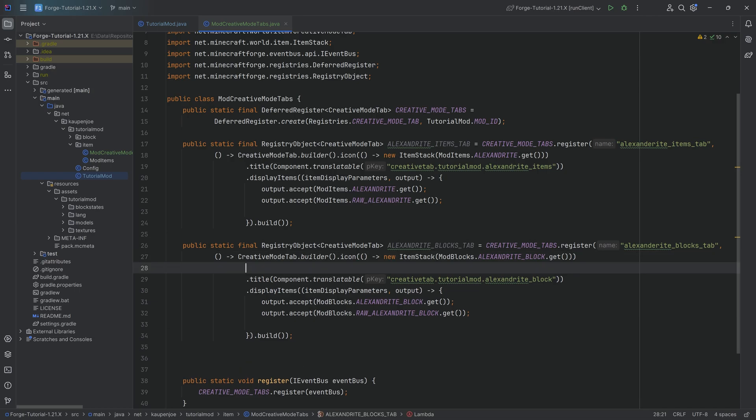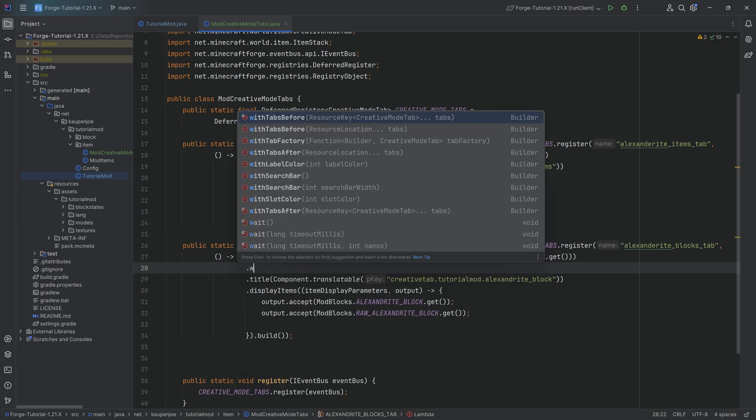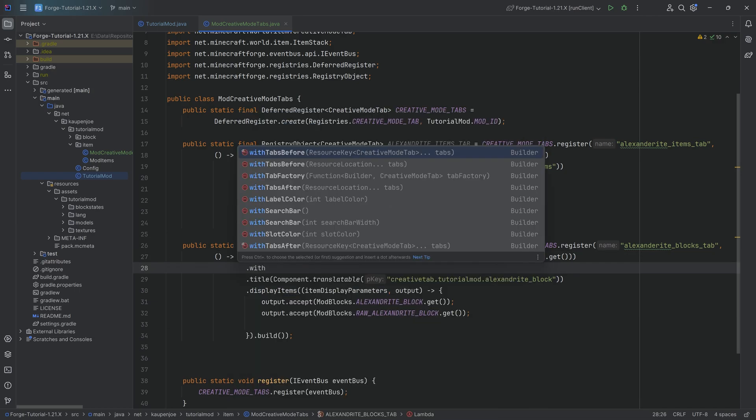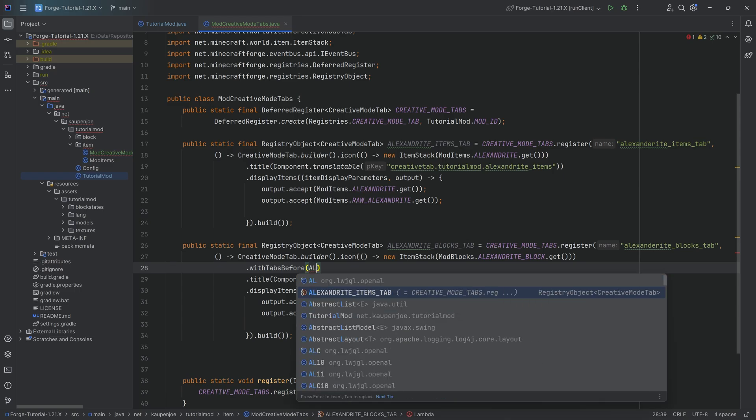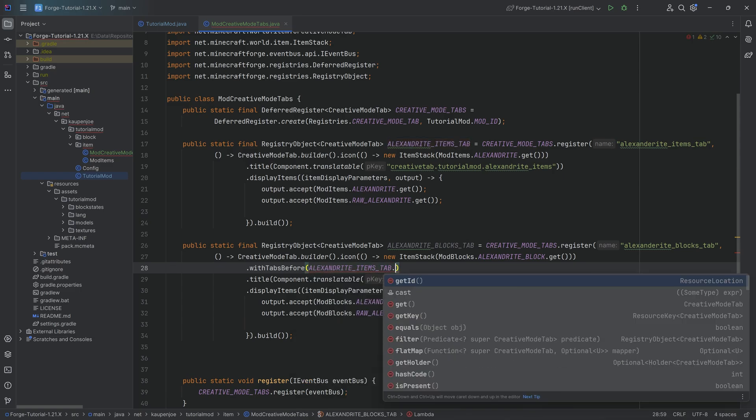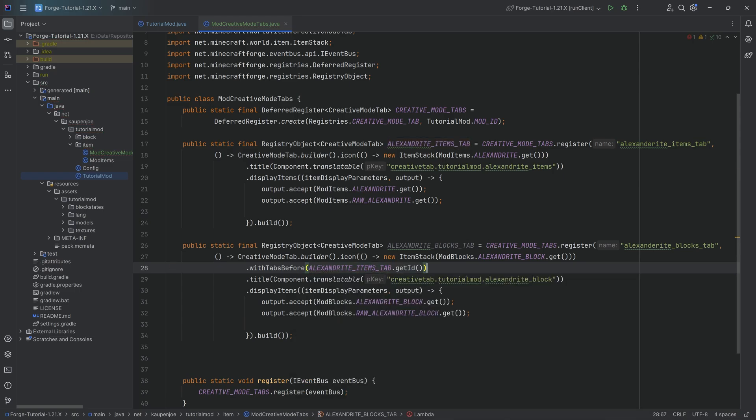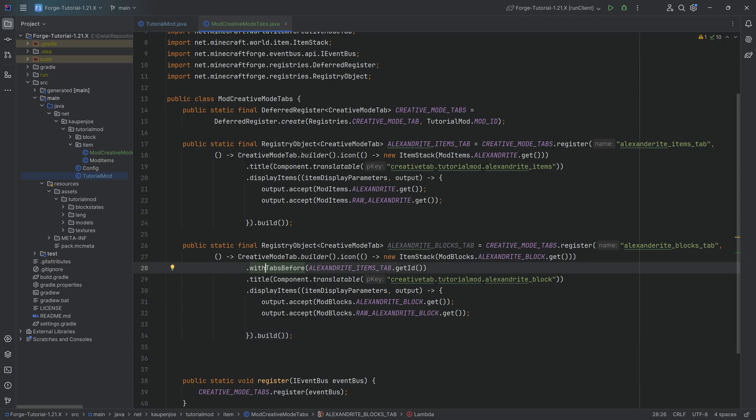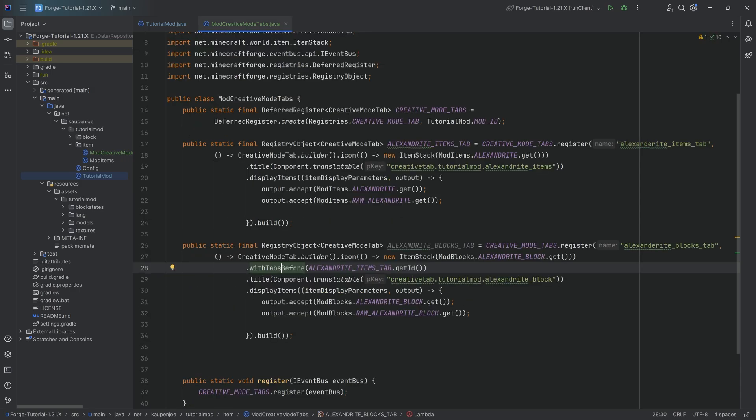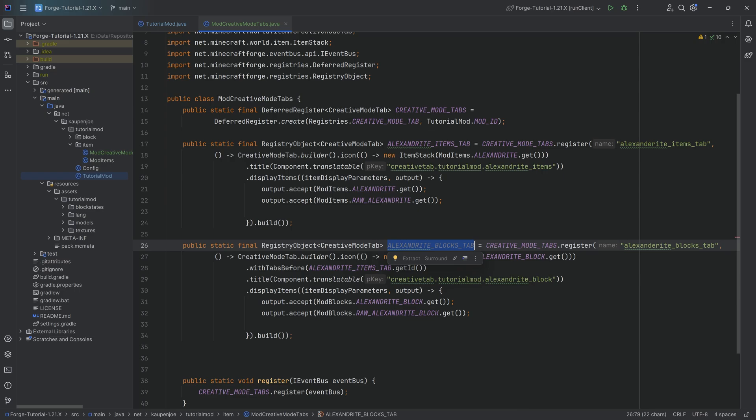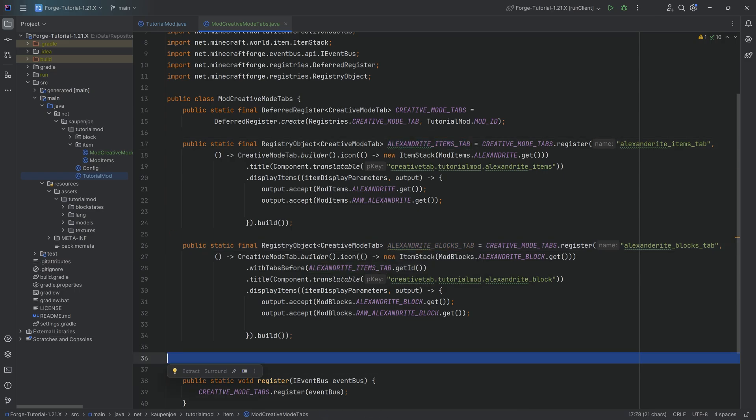We want to call the withTabsBefore method passing in the ALEXANDRITE_ITEMS_TAB.getId. And this is going to do the following thing. This is very important, so pay close attention. When we call this method withTabsBefore, we can actually go into this, control left-click on this, and you can see defines the tab that should become before this tab, meaning that the Alexandrite blocks, wherever it appears, before it will always appear the Items tab.